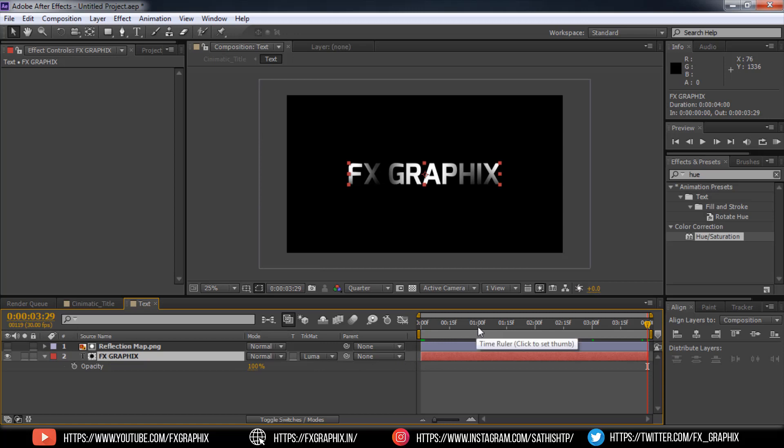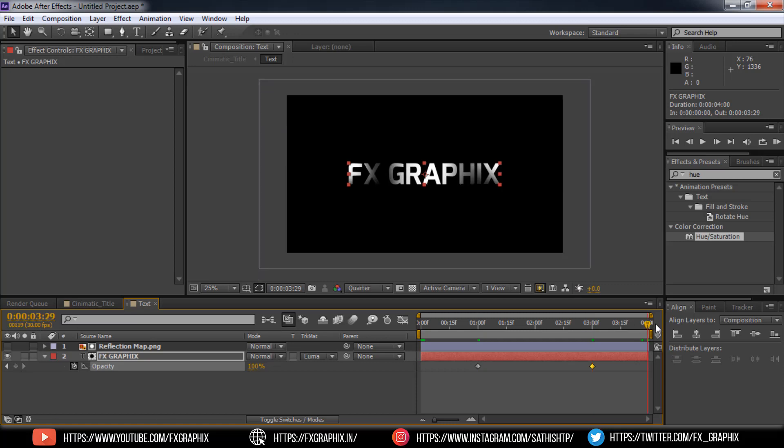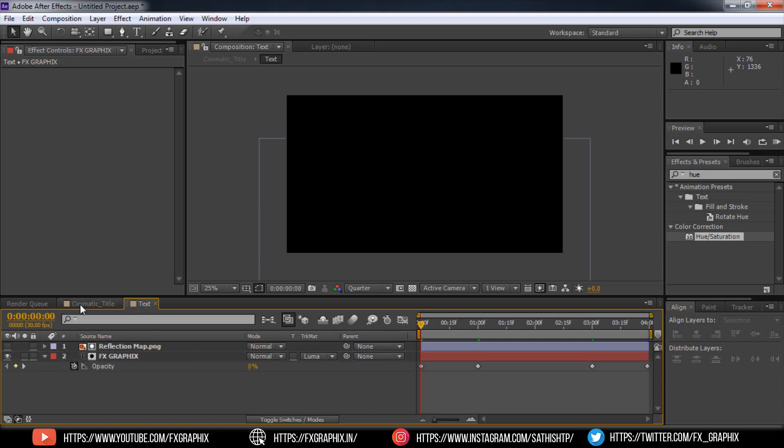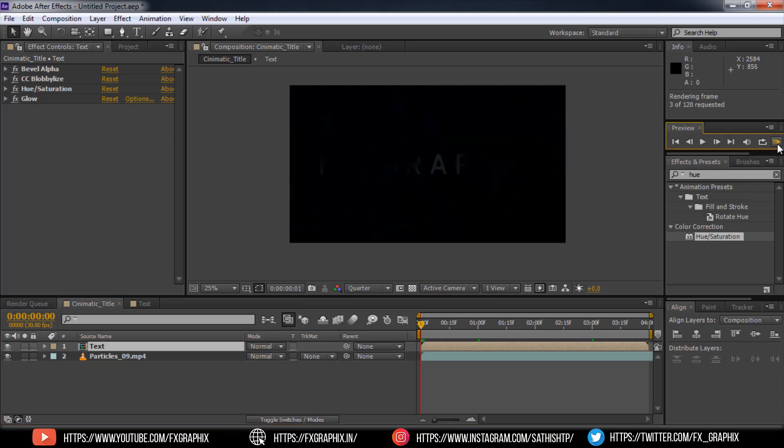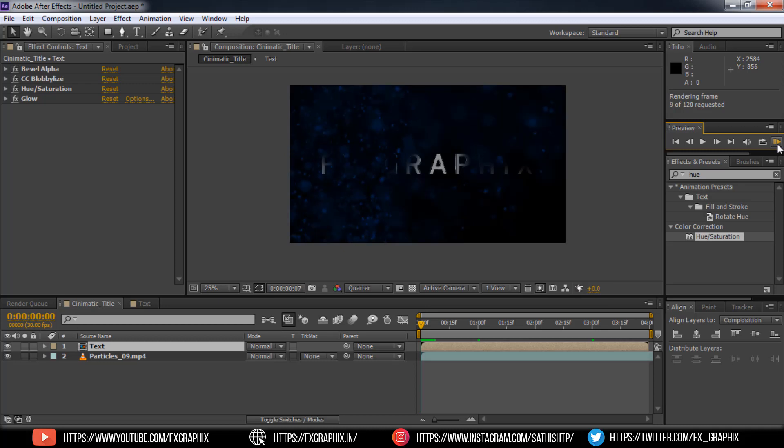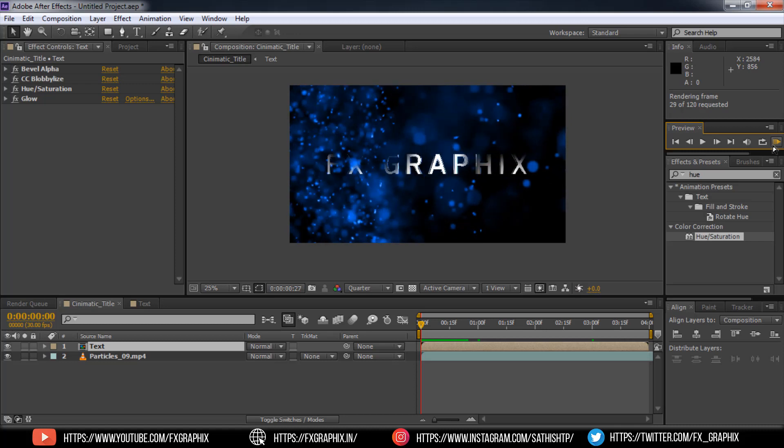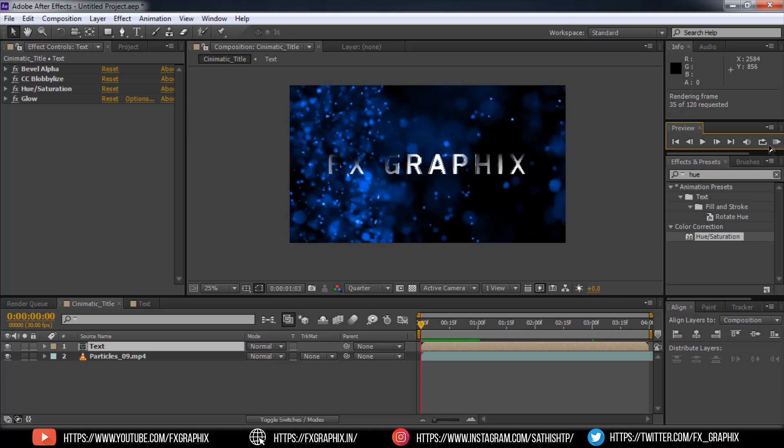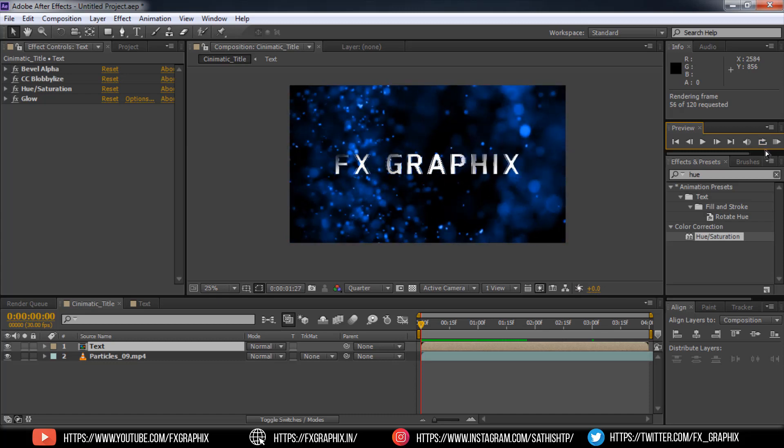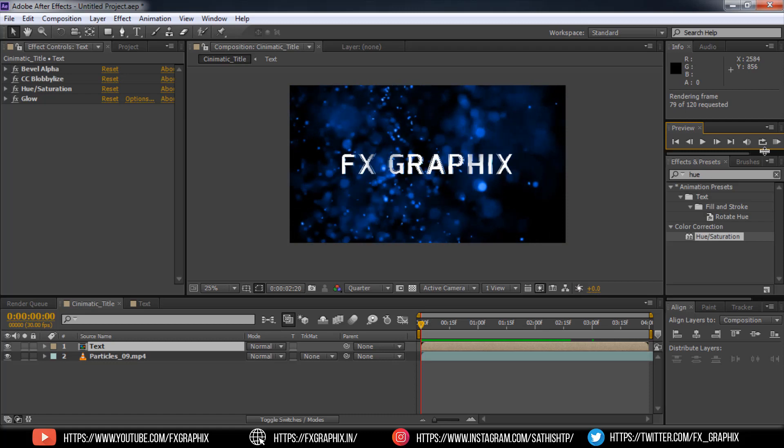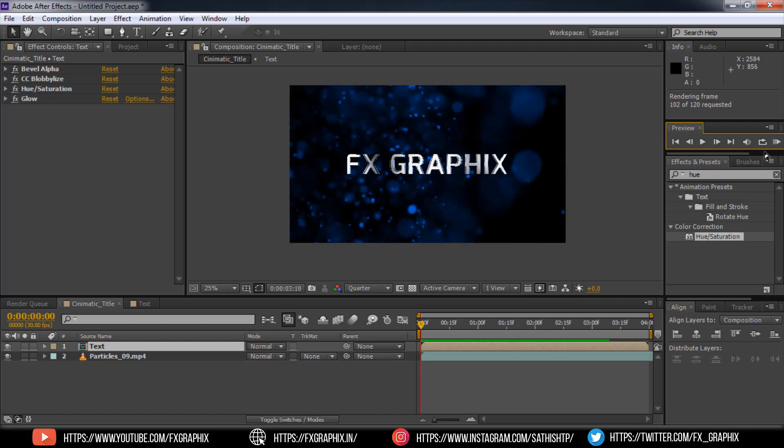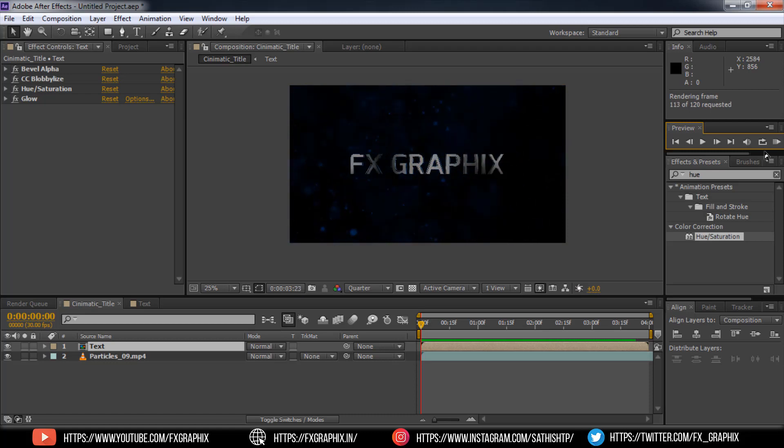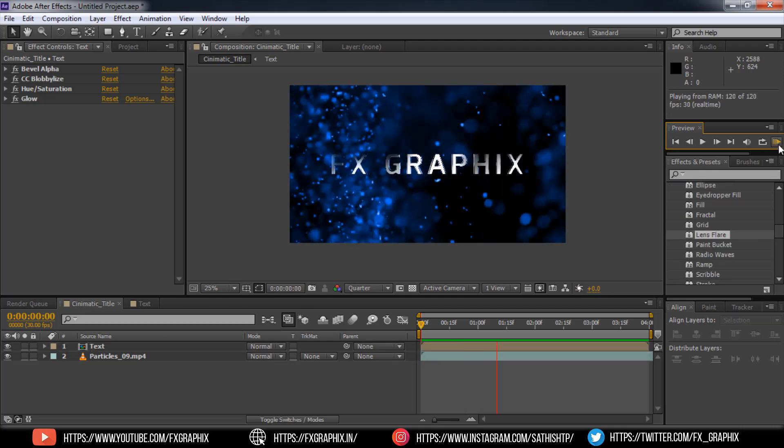Then animate text opacity also. Here your text animation is ready.